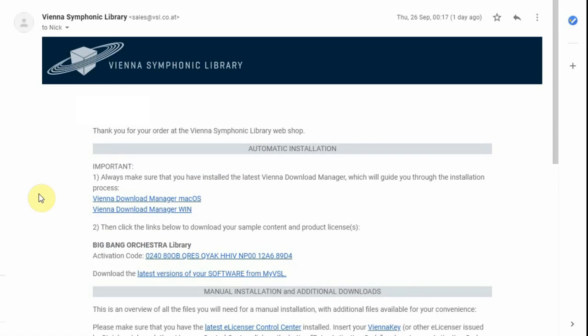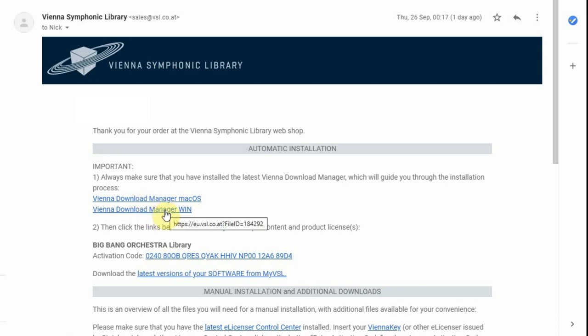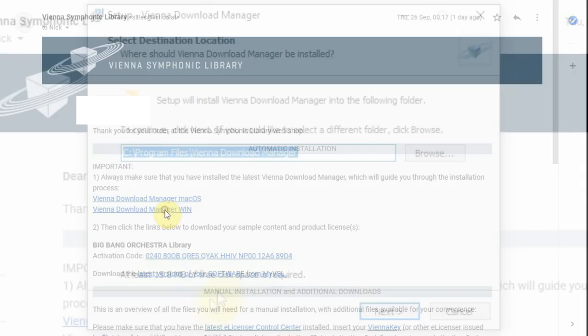You will then receive a confirmation of the sales, with some explanation what to do. You start by clicking on the download link in the email, the download manager, and install it.